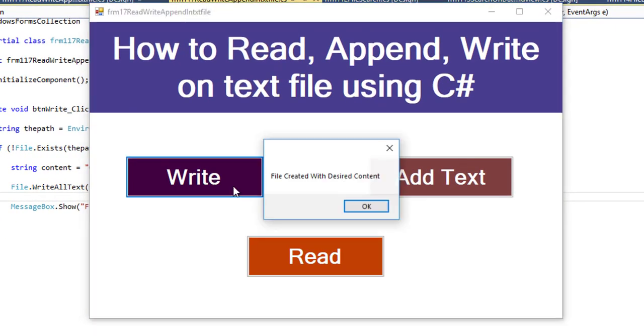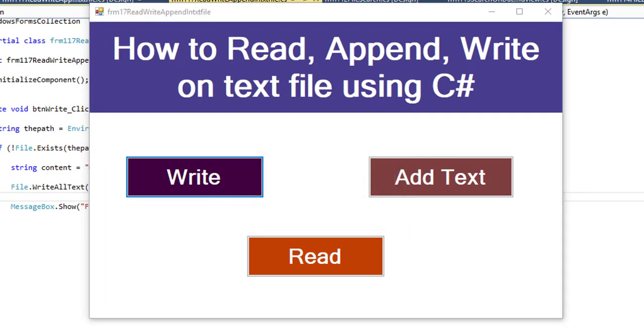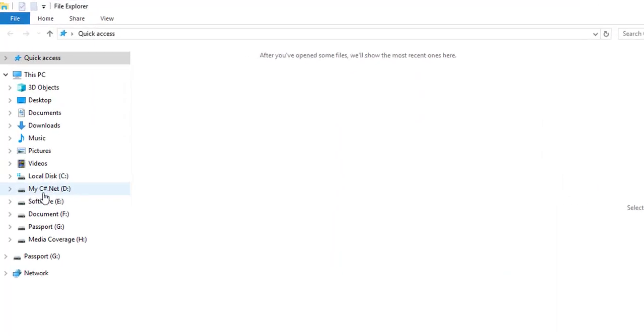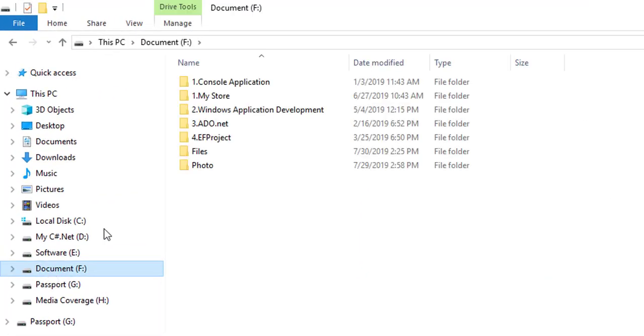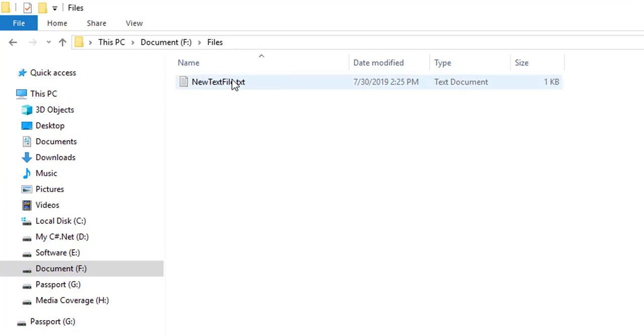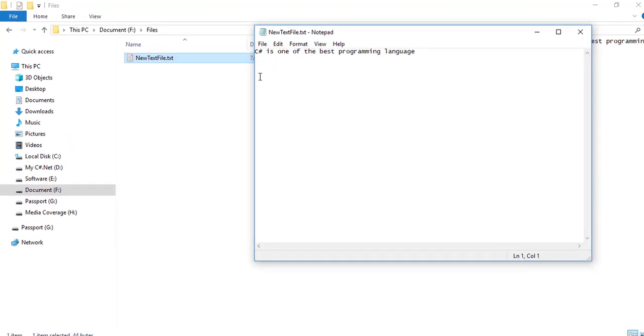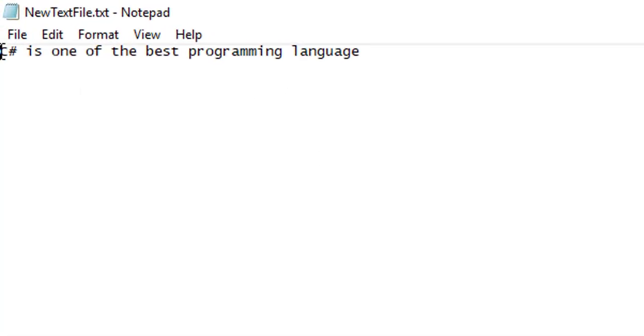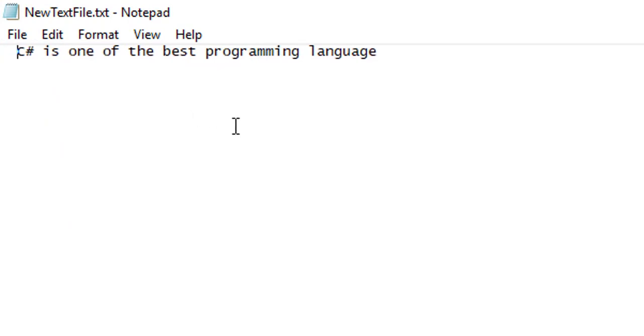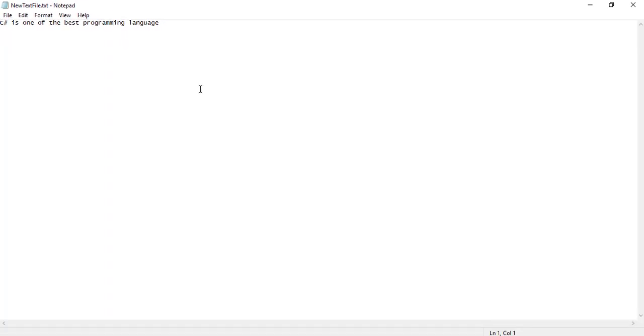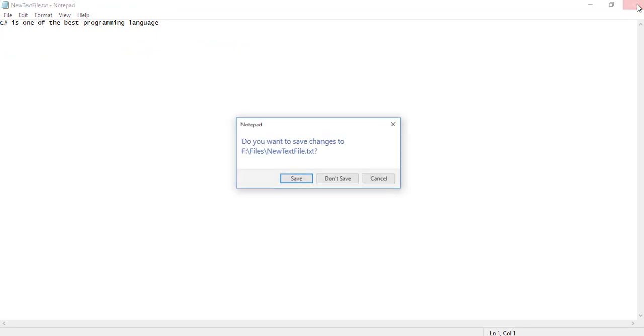Click on the button. See, "File created with desired content." Okay, let's check the directory. Document files - see, new file created. Let's check the content. See, C# is one of the best programming languages. So this is how you can write the content of a text file.